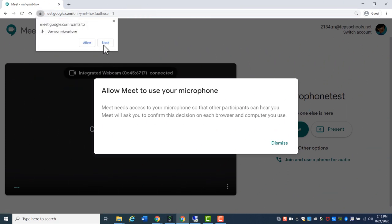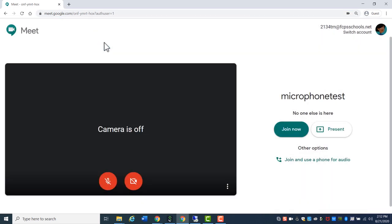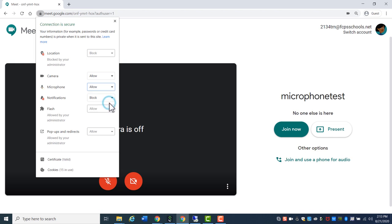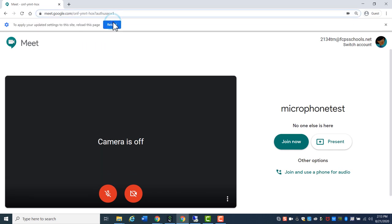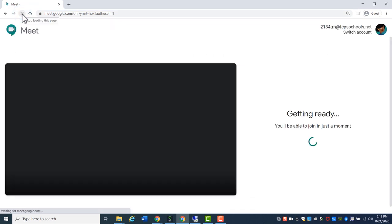If you have clicked Block, either in the past or accidentally, you will need to then click the Lock icon in the URL bar and change the dropdown next to Microphone to Allow. You may need to refresh the website for it to now have access to your microphone.